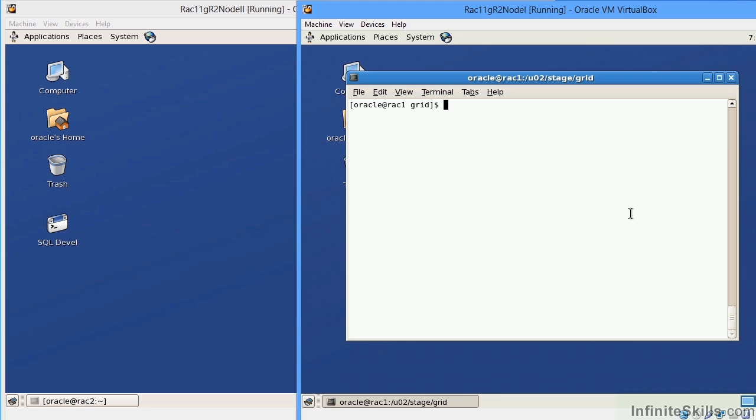So, in this particular case, we will have Node 1 and Node 2 running. Those will be their own separate set of instances. They will have their own SGA, their own background processes. They will share the common set of data files. We will have one common set of data files. So, we will have data files, control files, online logs,